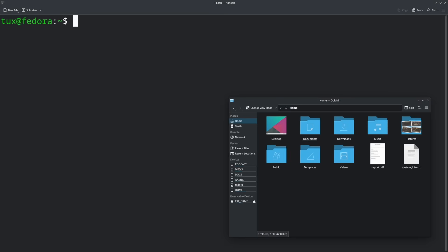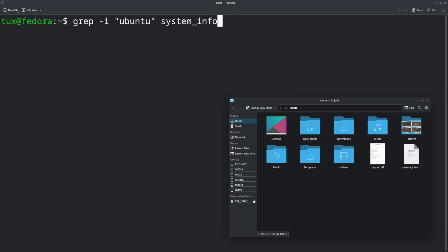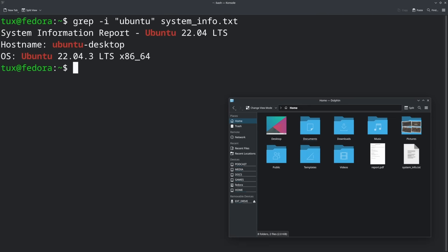What if you want to search for something and you're not really sure how it's capitalized? You would do: grep -i "Ubuntu" system_info.txt. The -i means case-insensitive search. This would search for the word Ubuntu regardless of the case of the letters — whether it's properly capitalized, all lowercase, or all caps, it would still find it. Without the -i flag, grep is case sensitive and will look exactly for the capitalization you specify.